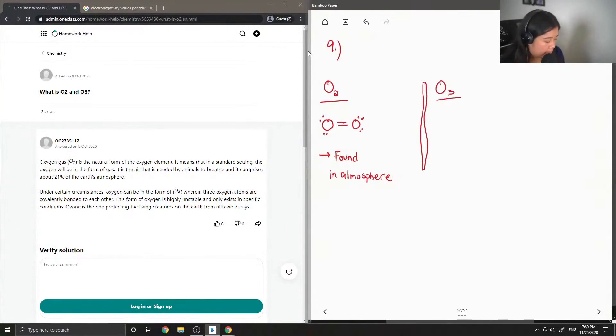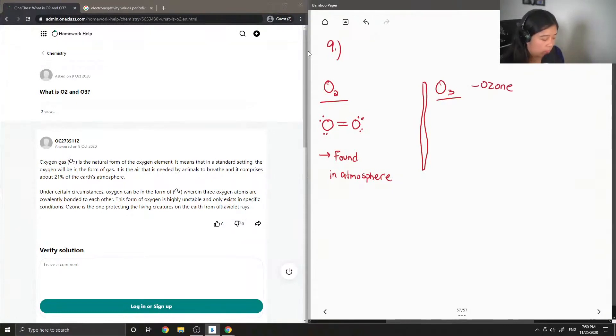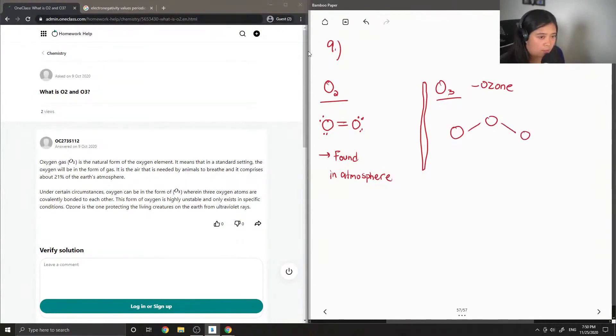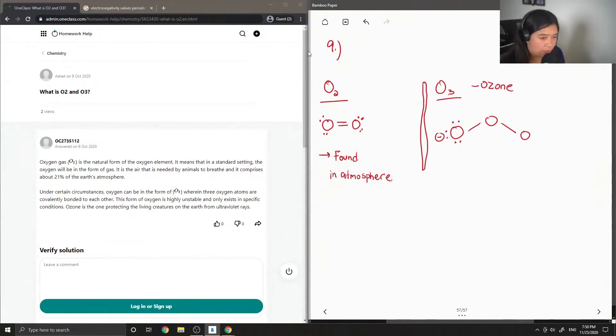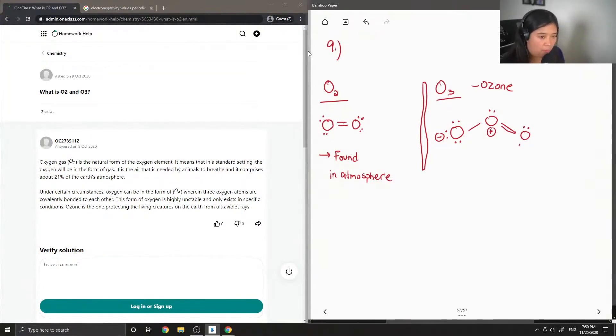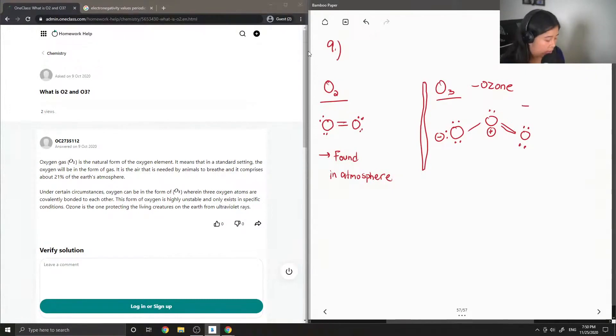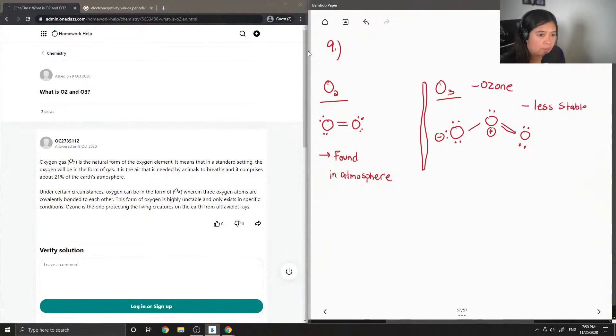O3, on the other hand, is also known as ozone. So its structure is shown here. Its structure has three oxygens. So one is negatively charged, this one will be positively charged. So this is an ozone molecule, and it is less stable than just O2 gas.